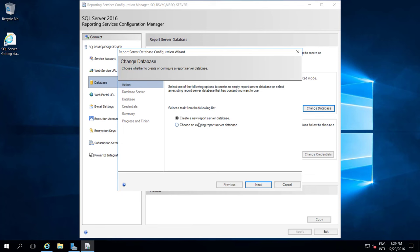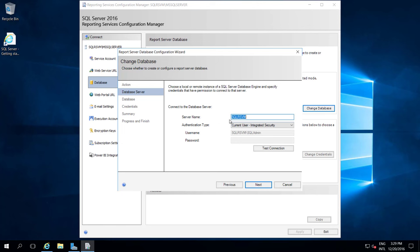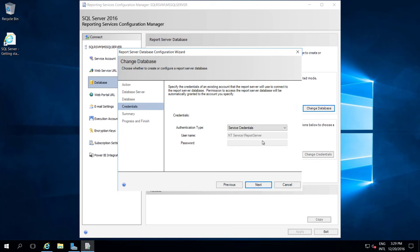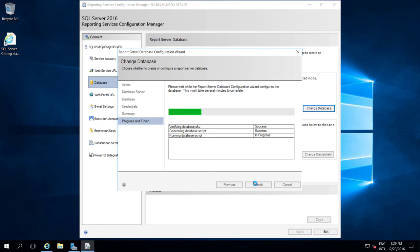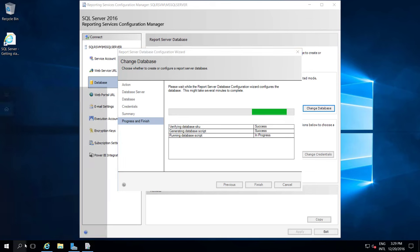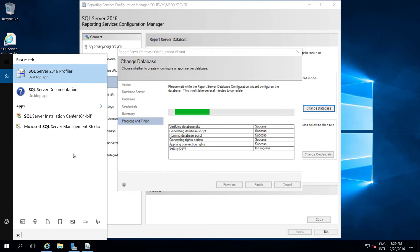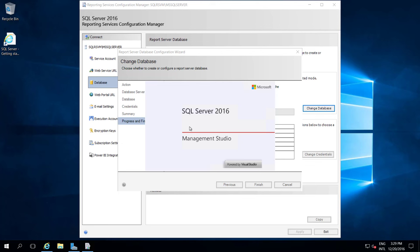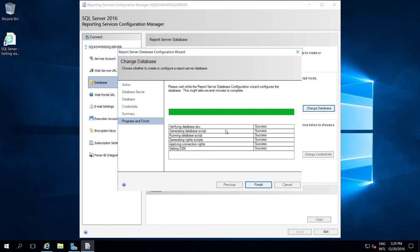Click Change Database, then Create a new report server database, and click Next. This is my server name - test connection. Connection succeeded. Go to Next. By default 'ReportServer' is the report server database name, so I am going to keep it as is and click Next. I am going to use service credentials for authentication. Click Next, then Next again. It is going to create the database for us. Now you can see everything is configured - the database has been created. Click Finish.